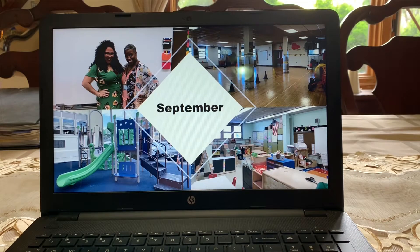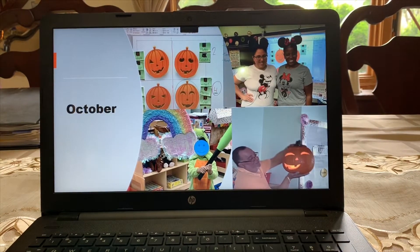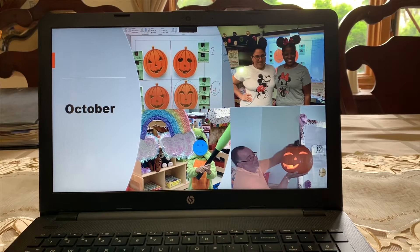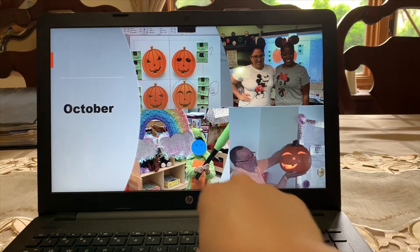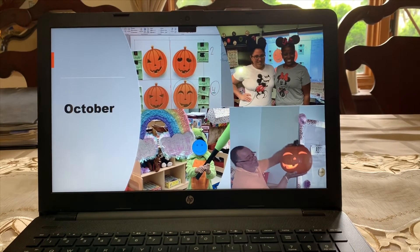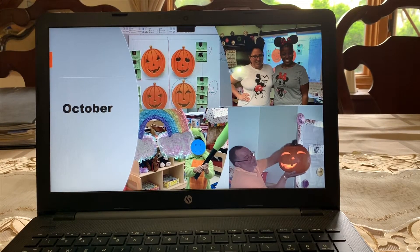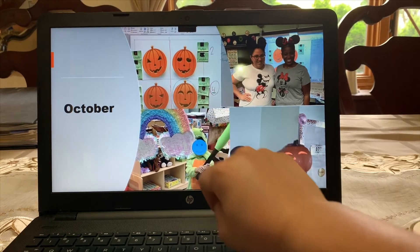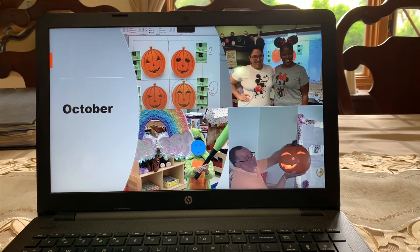After September comes October. Do you remember what we did in October? Halloween was in October. We got to dress up — Ms. Cruz and Ms. Mann were Minnie and Mickey. My friends got to wear costumes. We even broke a piñata, and do you remember what we put inside? It was candy — yummy candy! We also voted on which pumpkin we wanted to carve, and we had a visitor come in and carve our pumpkin.